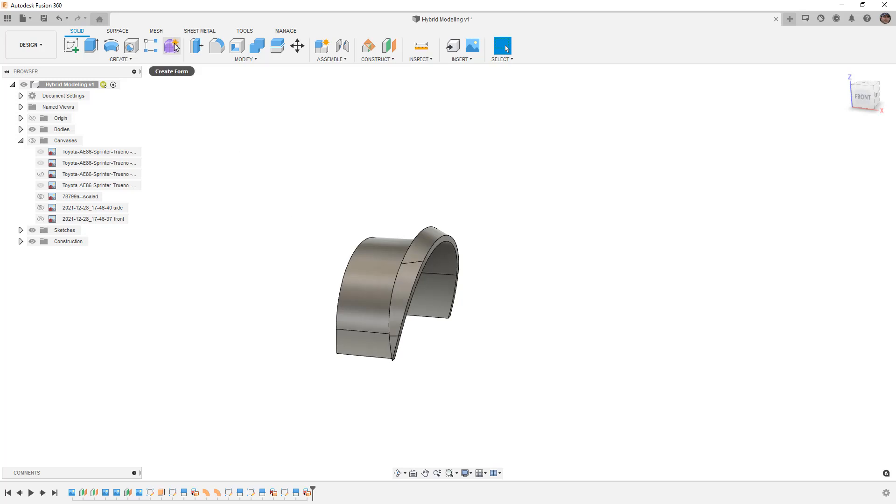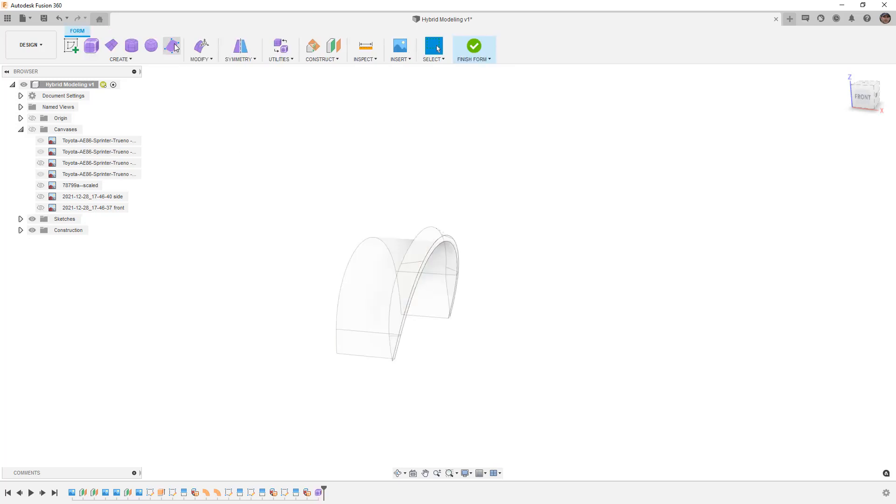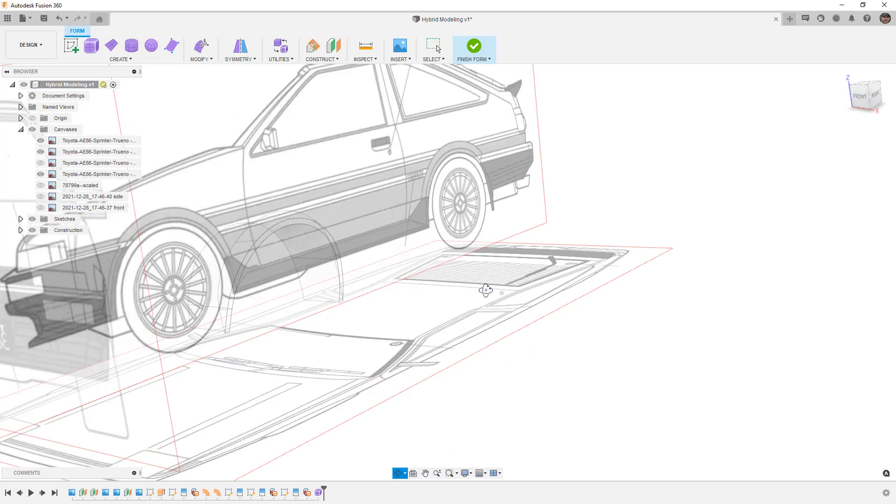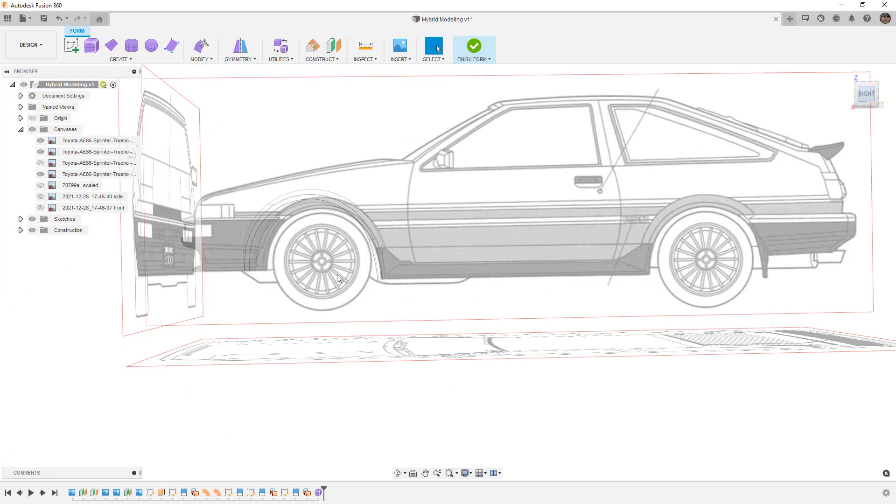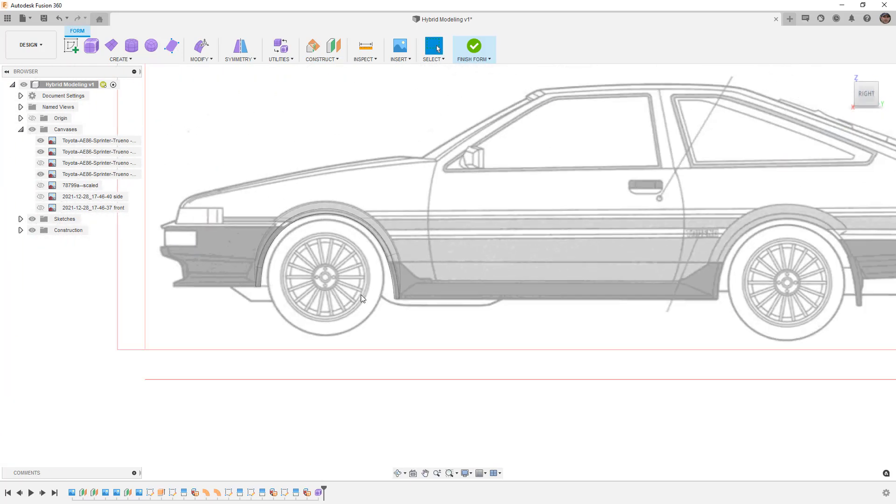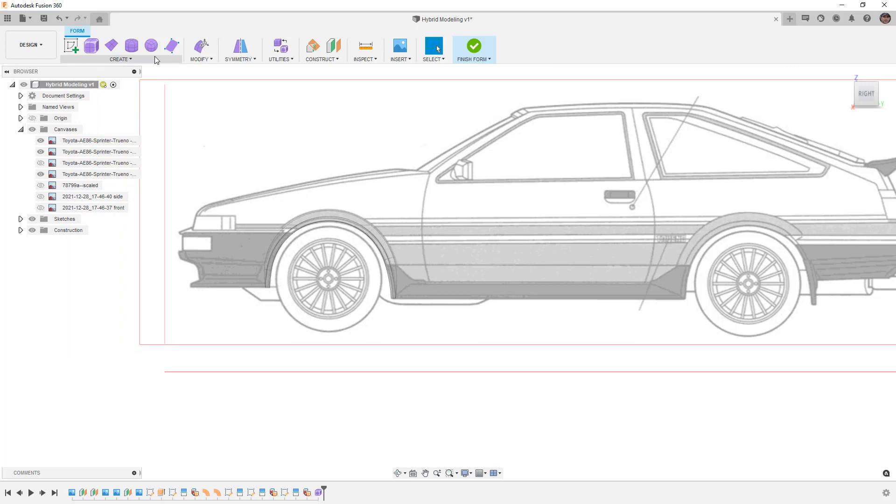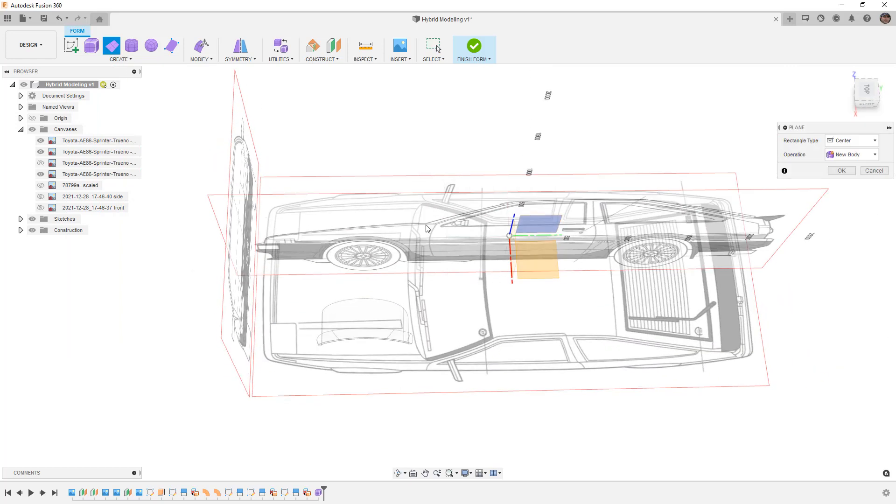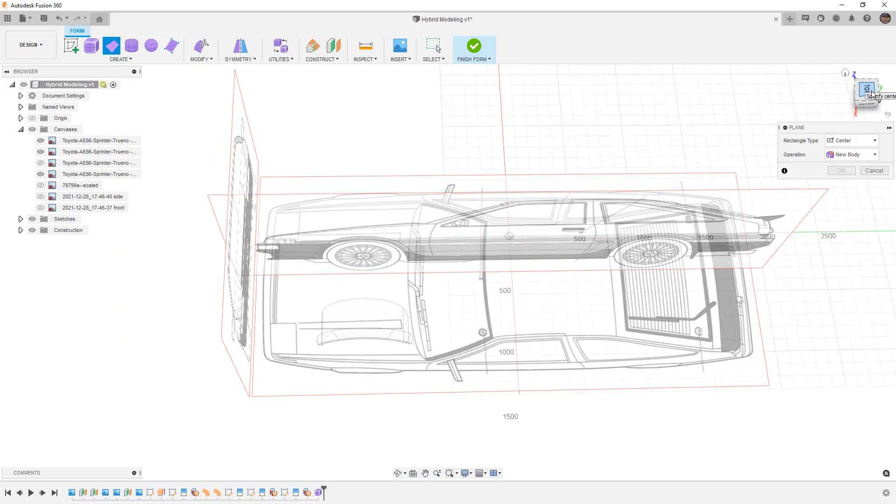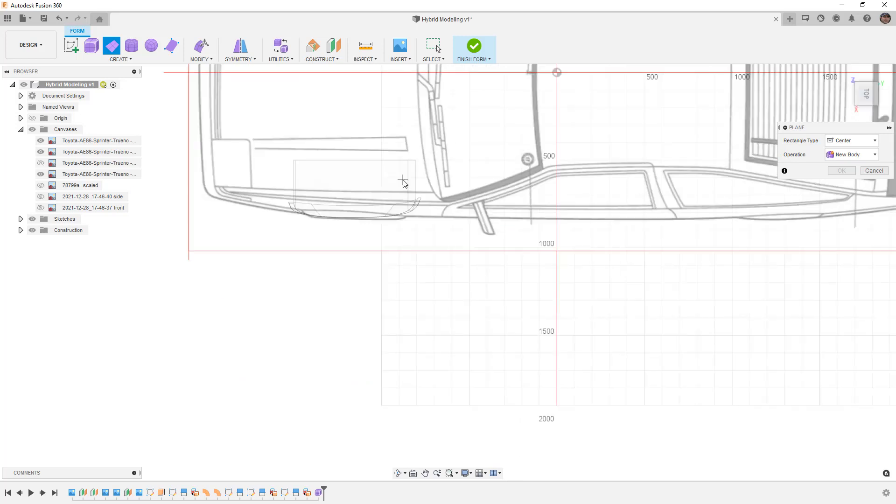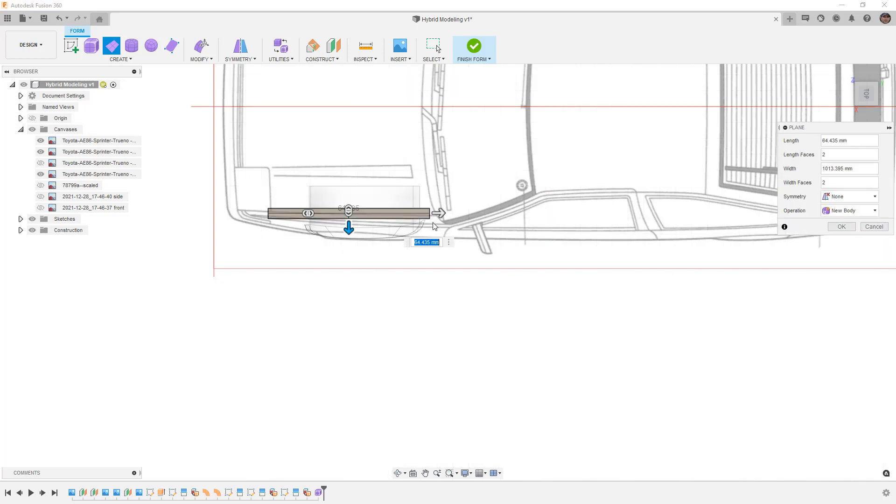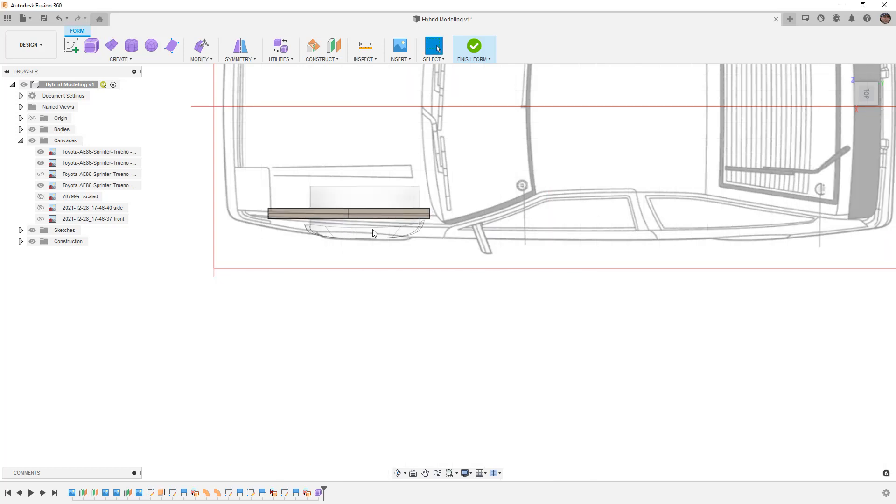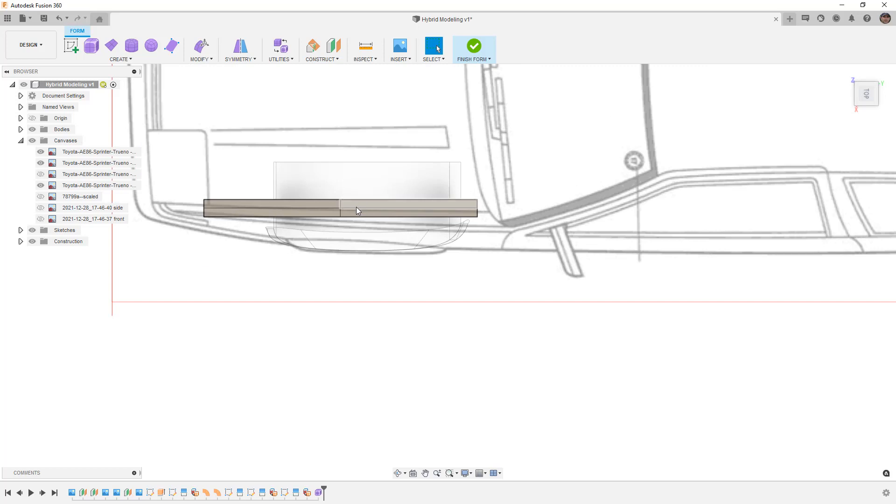So we're going to get started by creating a form and I'm going to show the canvases. I want to begin creating a new plane. We're going to do this on the top. We want to create this small section of the fender right where it begins to roll over. So I'm just going to create a long thin rectangle, no symmetry and say OK.